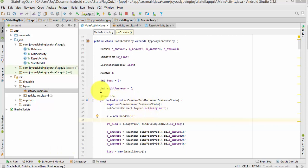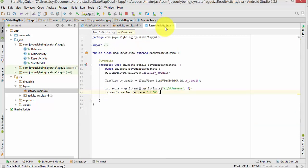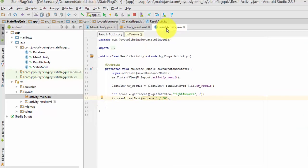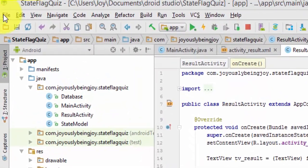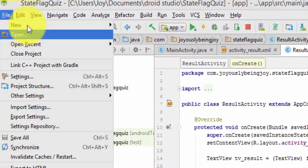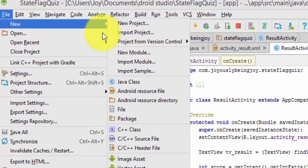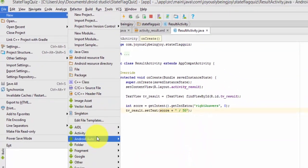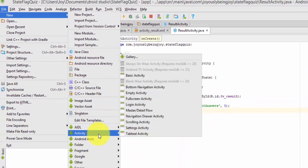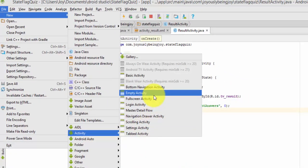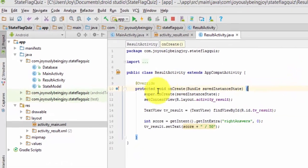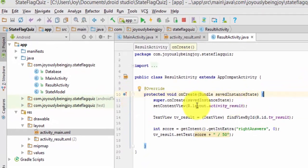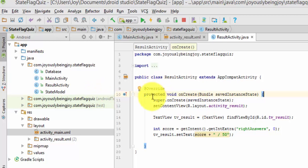The first thing we're going to do is create a new empty activity. Go to File, New, go down here to Activity, and then click on Empty Activity. That will go ahead and create your OnCreate method for you. You don't have to type that in.